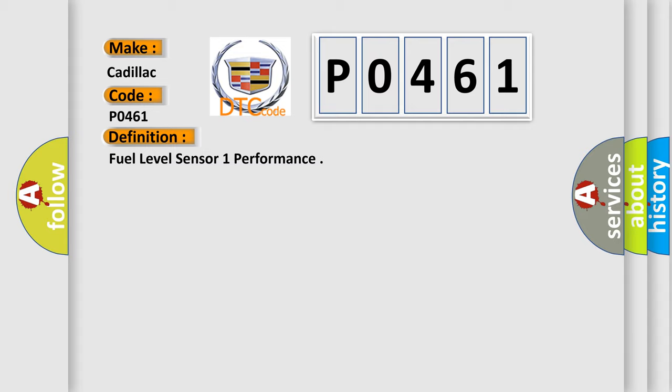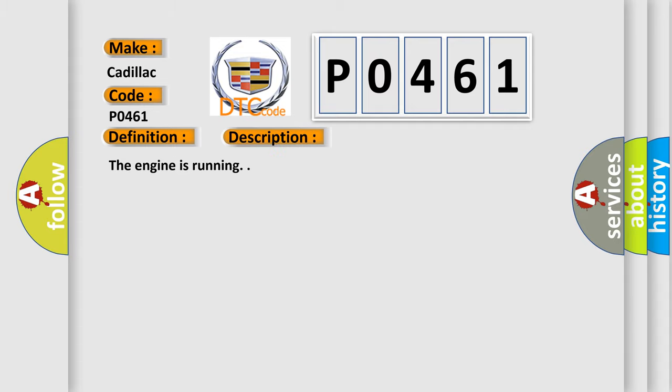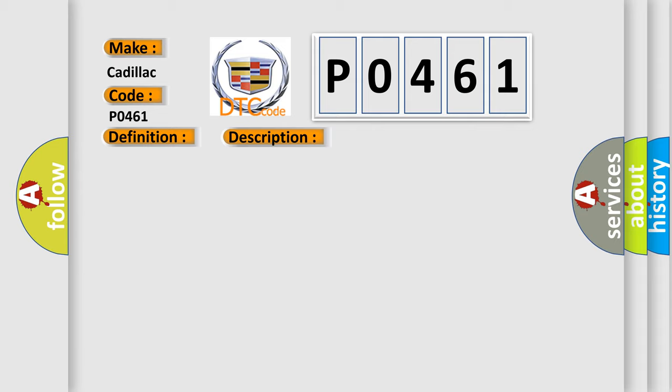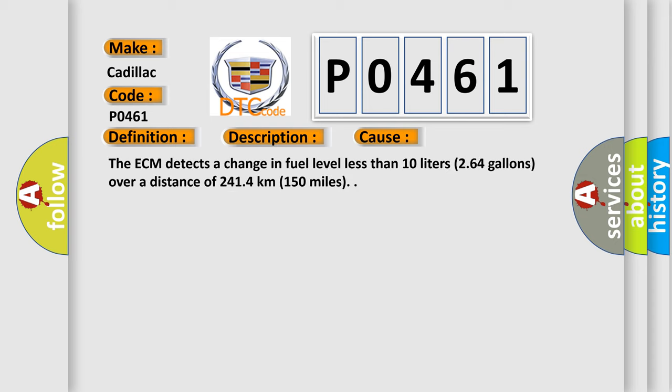And now this is a short description of this DTC code. The engine is running. This diagnostic error occurs most often in these cases. The ECM detects a change in fuel level less than 10 liters (2.64 gallons) over a distance of 241.4 kilometers (150 miles).